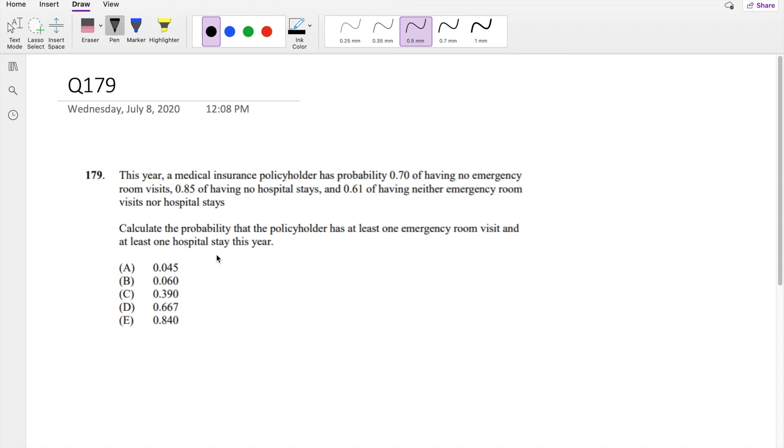Okay, assuming you've attempted, let's just dive right in. So they give you the probability of not having emergency visits or hospital visits. And then they ask you, calculate the probability that the policyholder has at least one emergency room visit and at least one hospital stay this year.